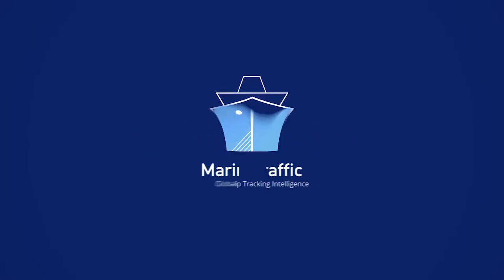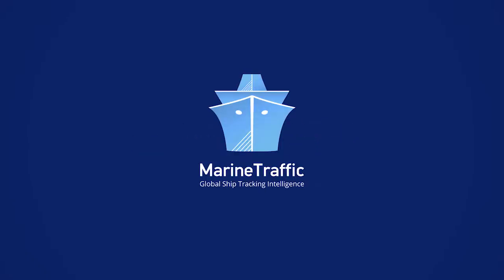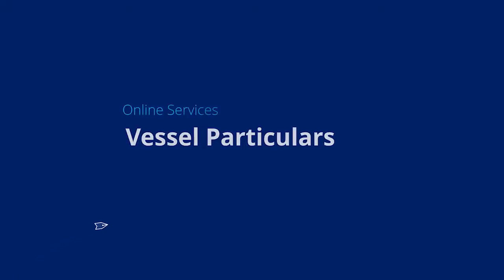Welcome to Marine Traffic, the global ship tracking intelligence provider. This video will show you how to best utilize the vessel particular service.